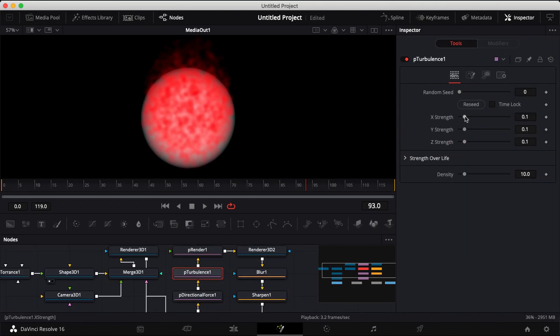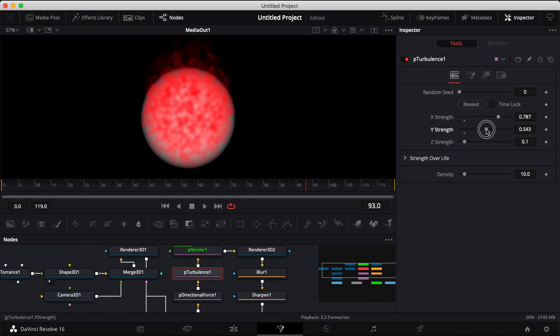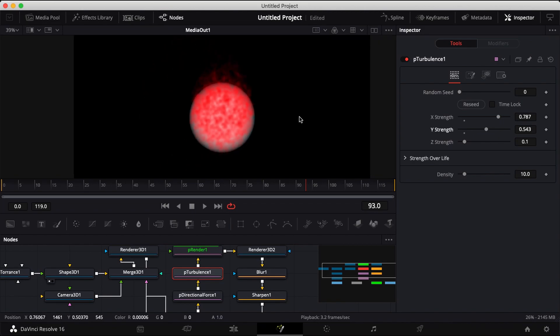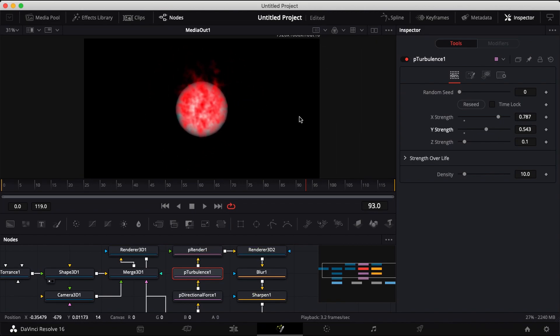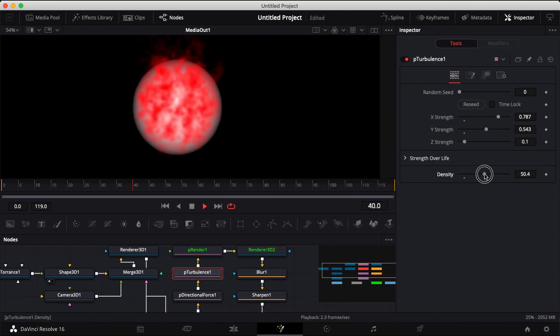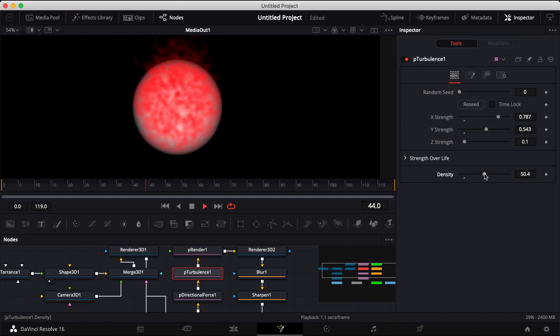Click on your turbulence node and increase your x strength and your y strength. Also in turbulence you can increase the density a bit.